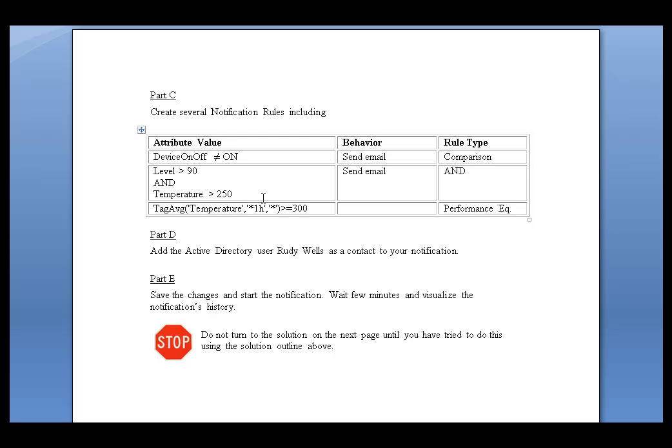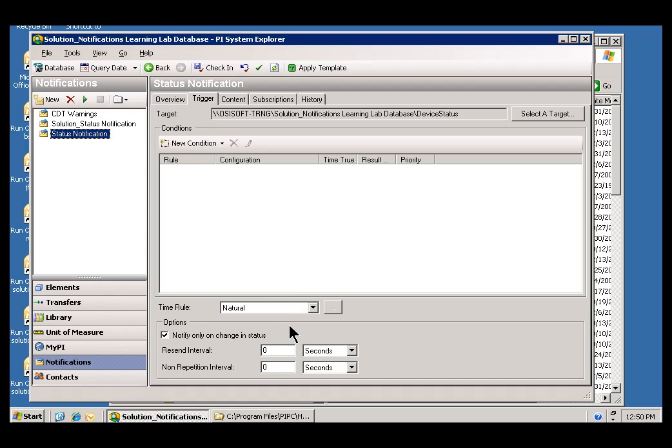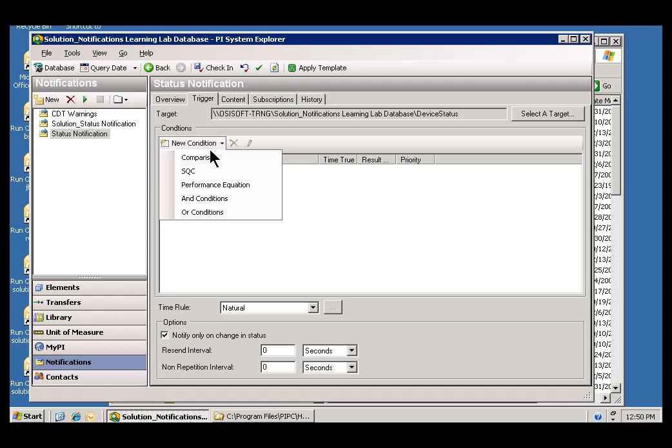Now, we're going to set this up over here by first adding that first simplest Condition. Is this, in fact, On or Not? So, under Condition here, I can go ahead and choose New Condition. And the New Condition we want to choose here is going to be a Comparison.